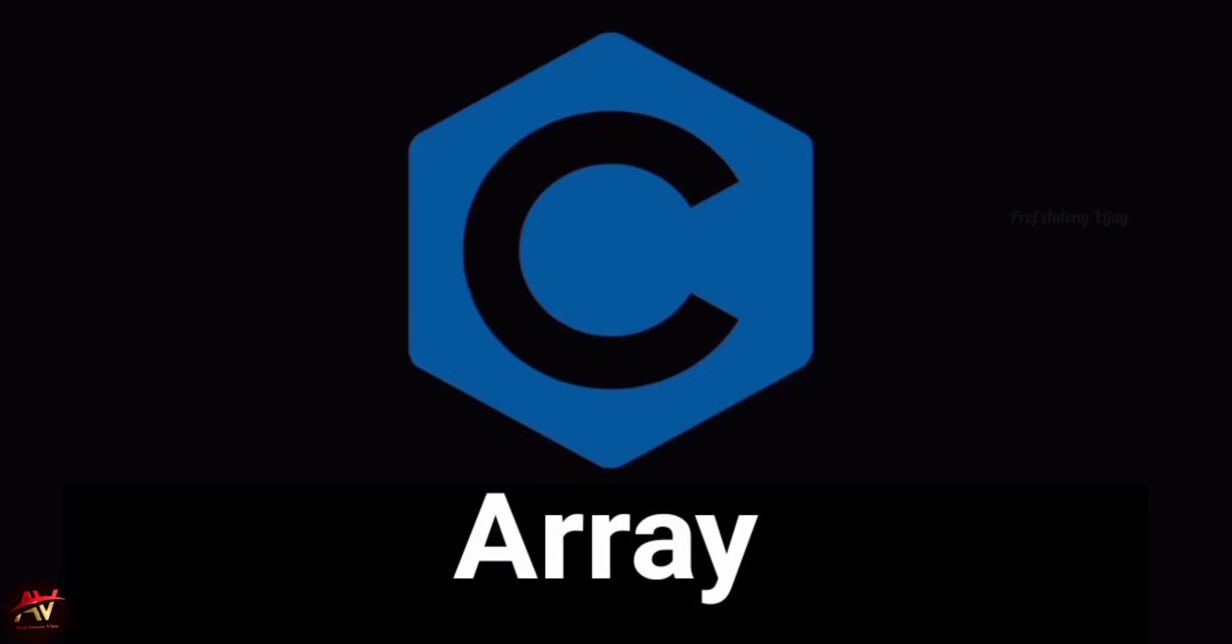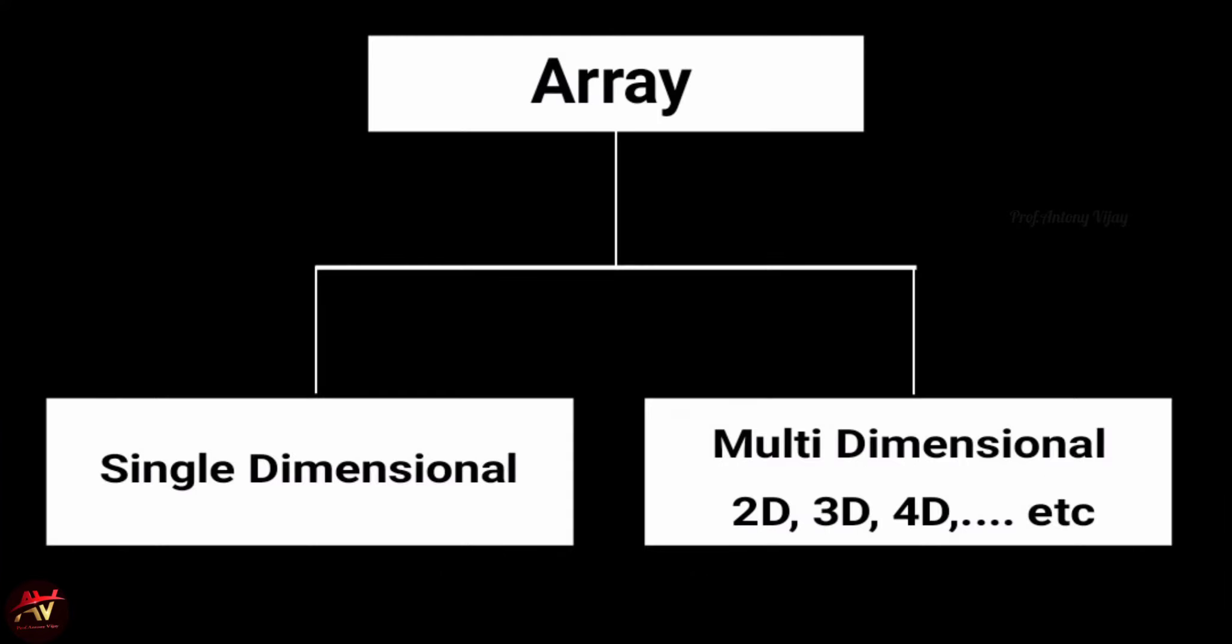Hi viewers, welcome to my channel. This is Anthony Vijay. Today we are going to discuss the array concept in C programming. When I talk about arrays, it is a collection of similar data types and it is a derived data type. It can store all basic types like integer, character, float, double, and all.